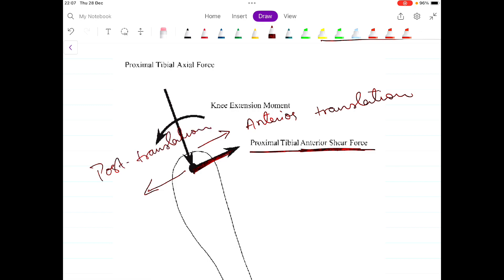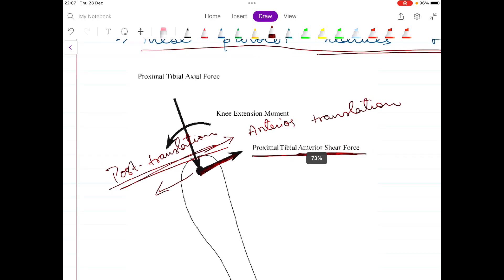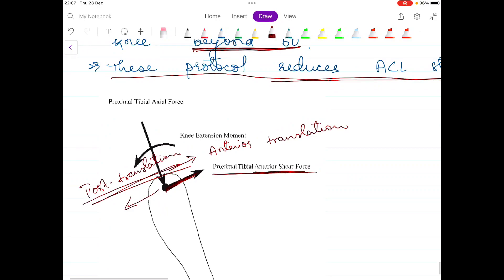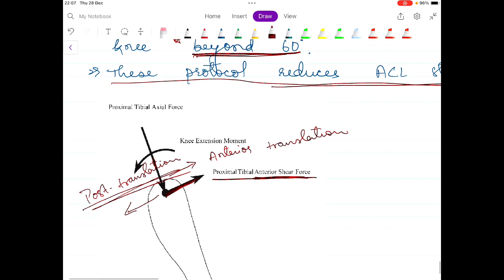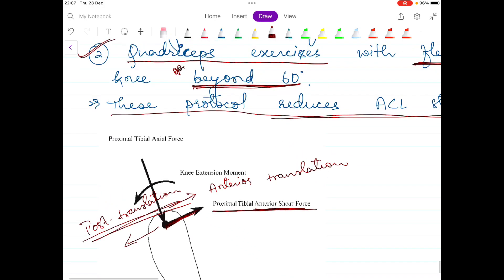That was all about the ACL ligament. I hope you liked this video. Keep reading Cynthia Norkins, and if you have any doubts the comment section is always free to use. Thank you so much for watching.